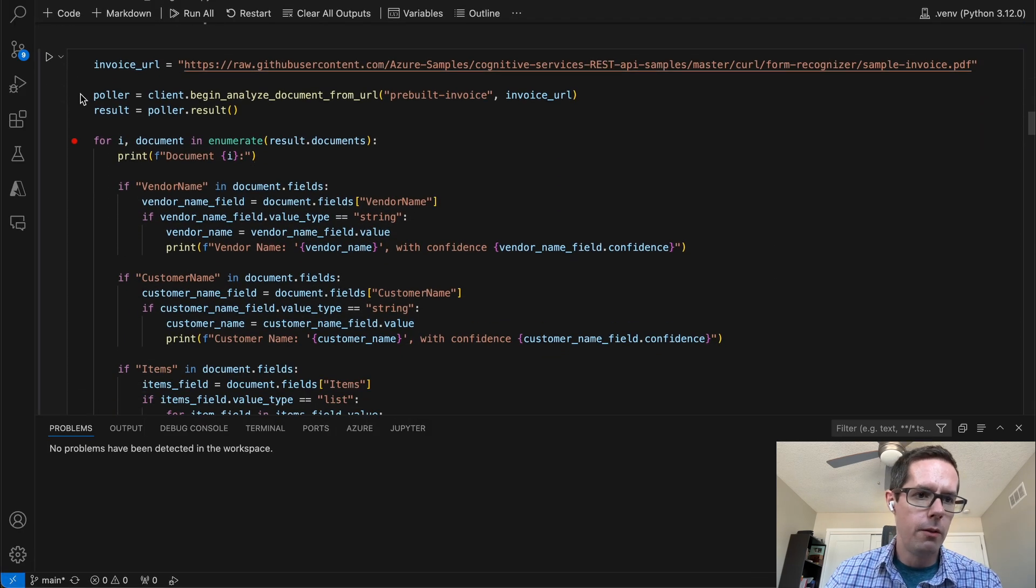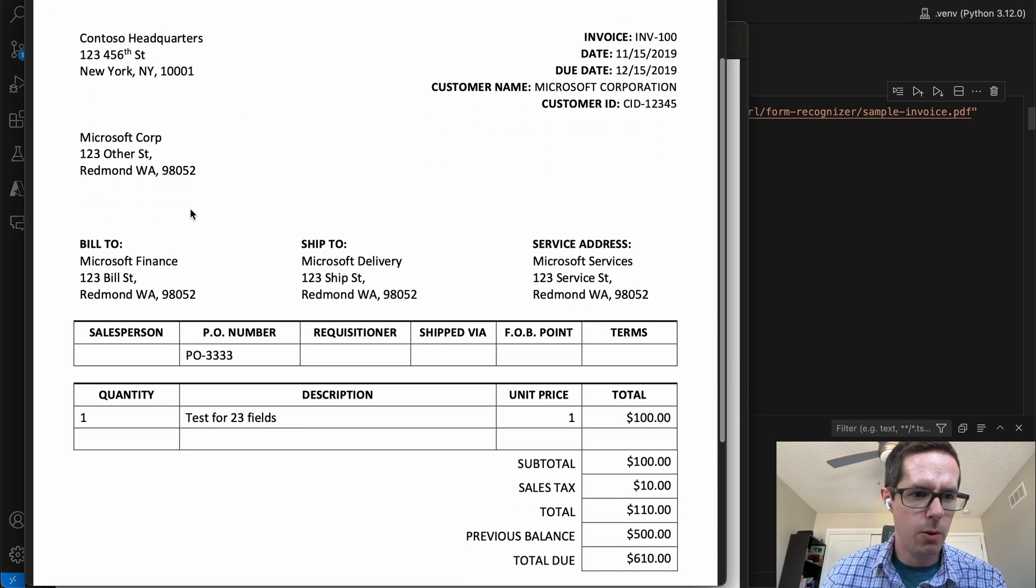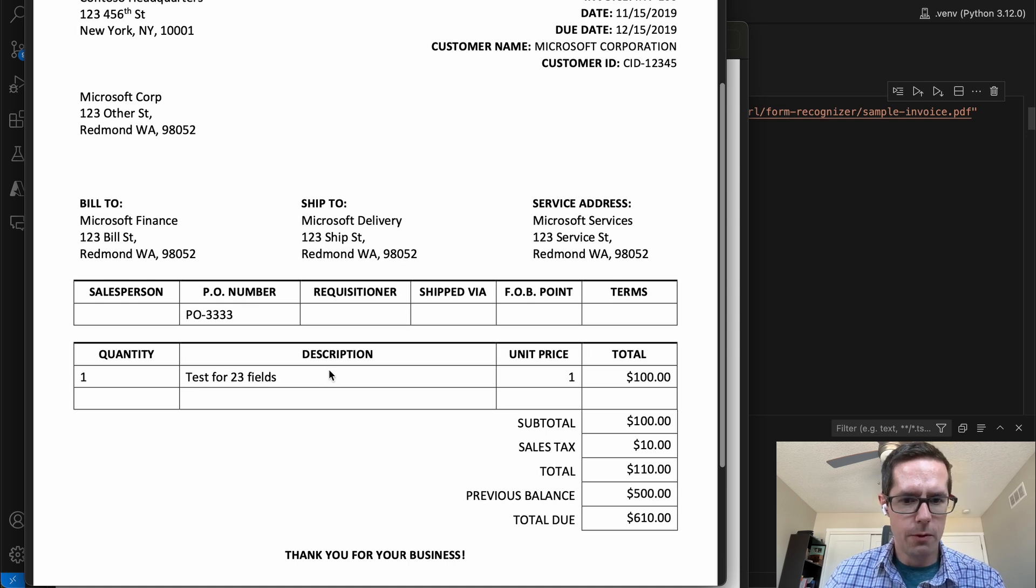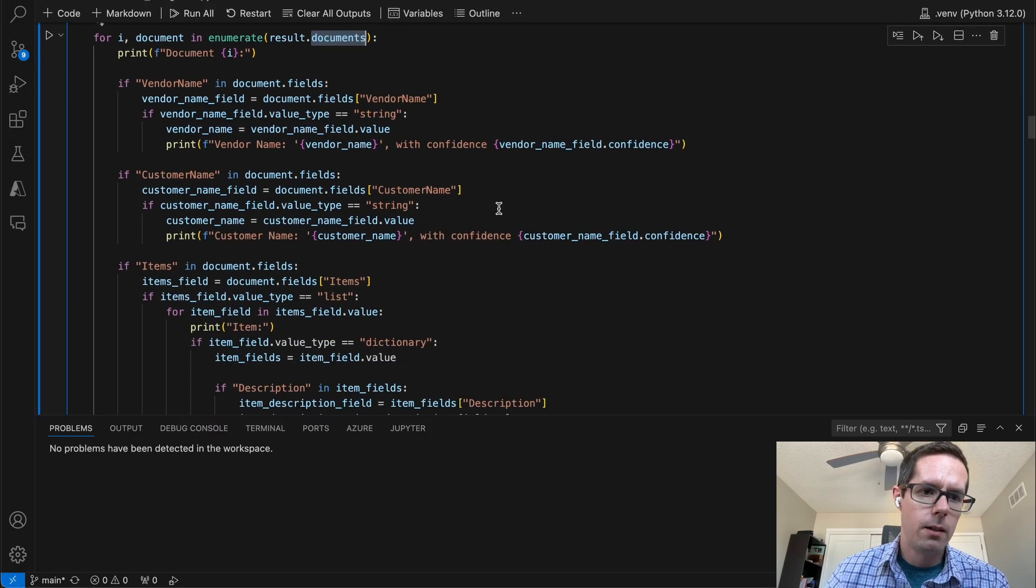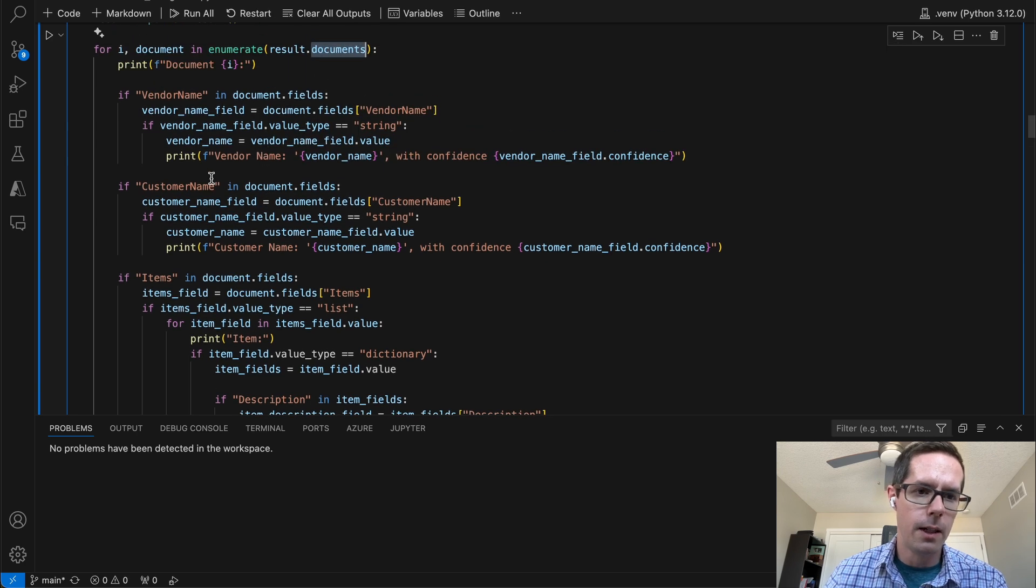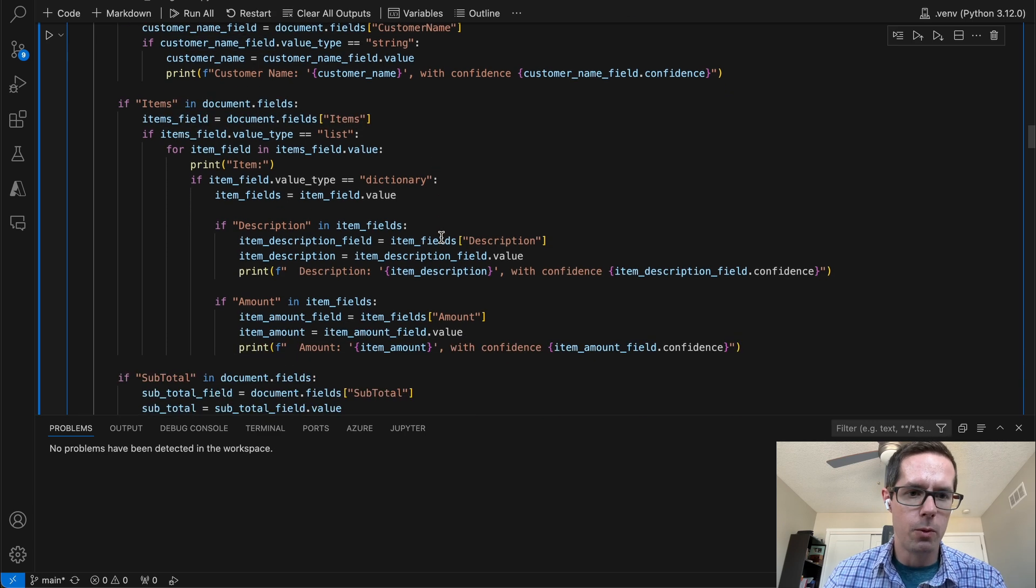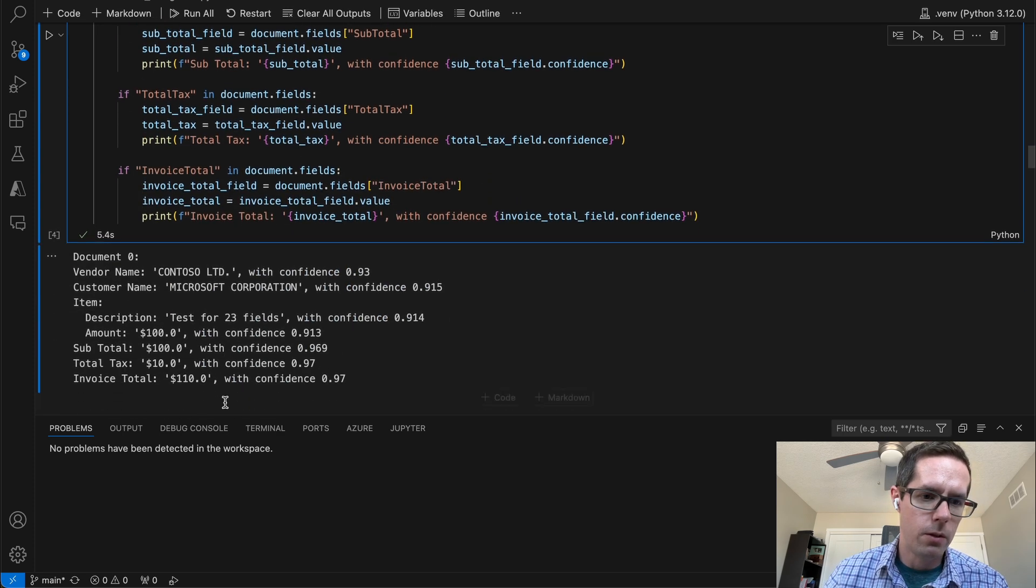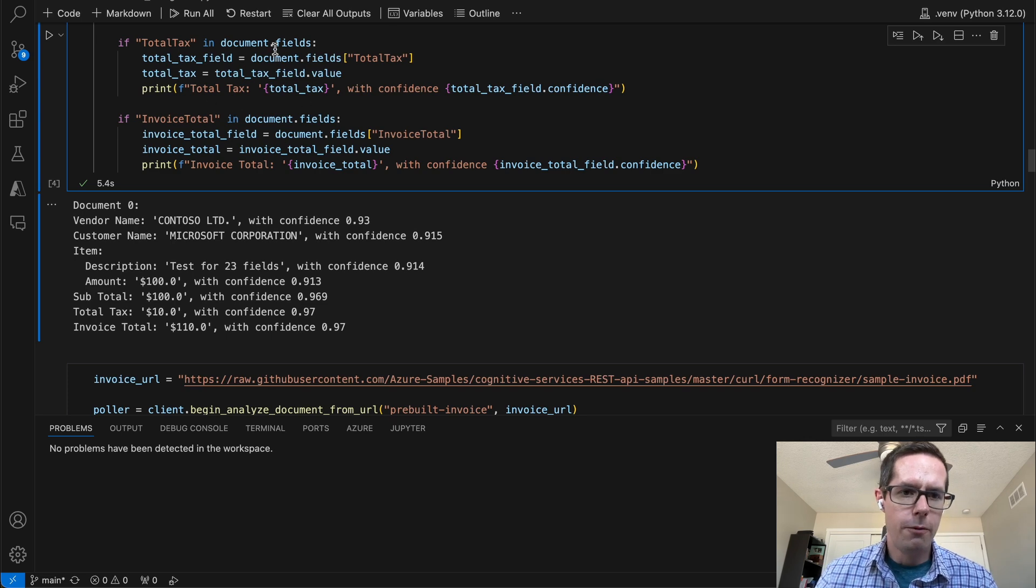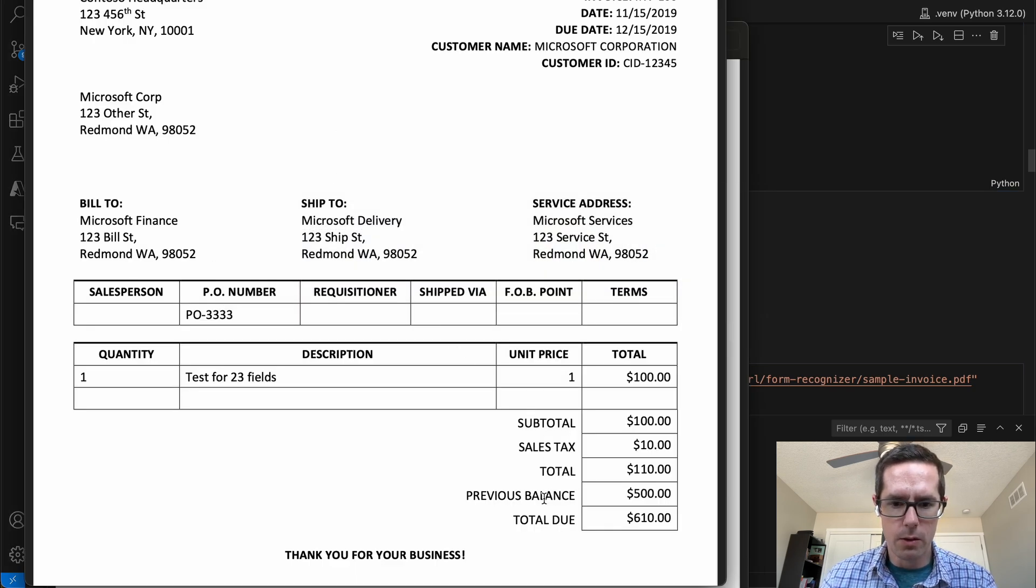We'll do the same thing for an invoice real quick. That invoice is this invoice here where we have a salesperson PO number, just one item with test fields, 23 total of a hundred with sales tax of a hundred and overall total of 110. We get documents from the result there. That document's going to have fields. Those fields are going to be all the fields within that document. So a vendor name, customer name, we also have items. So any of the items within the list of tables that it pulls out, it's going to find a subtotal, a tax total and invoice total. Those fields that we were specifying, if tax total in document fields, if invoice total in document fields, it's pulling it directly from here. So subtotal, sales tax total, those are going to be the field names.